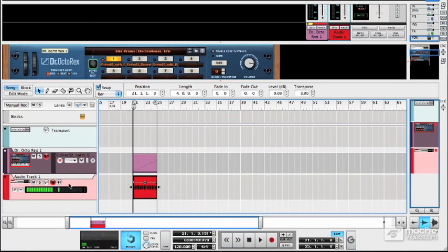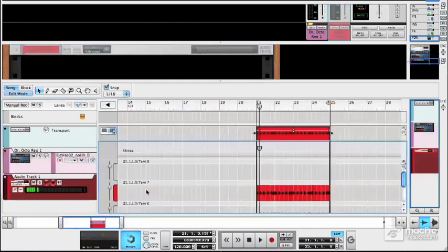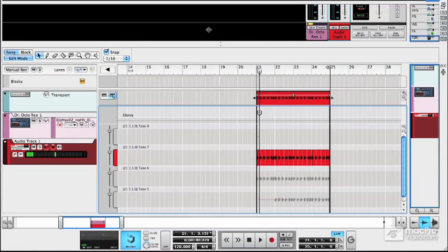Now it doesn't look like anything interesting has happened here, but if I double click on our audio clip, you can see, I'll have to make this a bit bigger, that we've got three different takes.